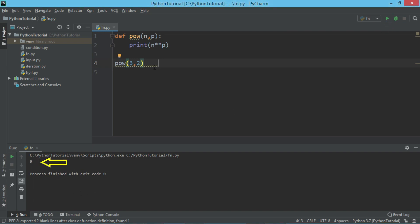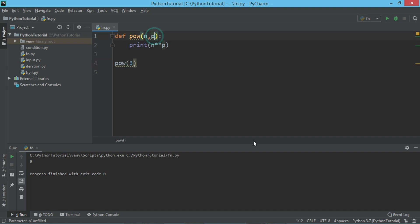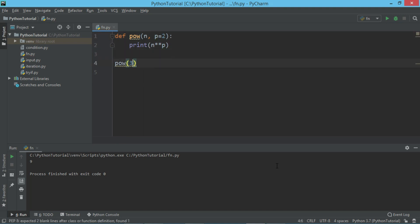Now I just want that if there is no power value passed in this function, then by default this P should be 2. So for that, what we can do along with this parameter list, I can say P is equal to 2. This means if there is no value passed for P, it will be considered by default as 2.